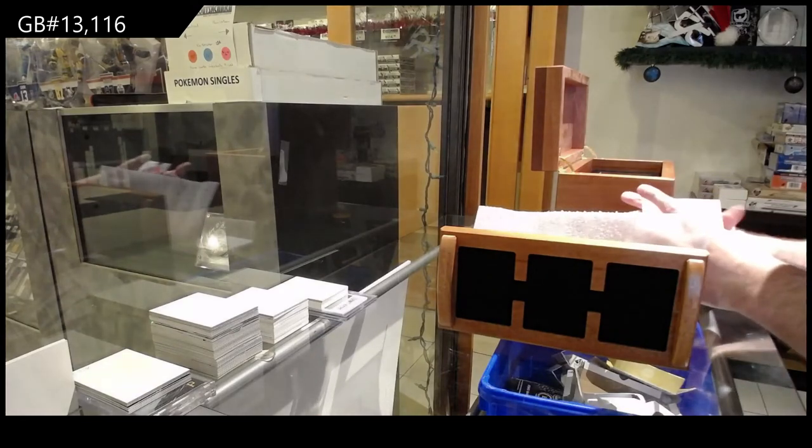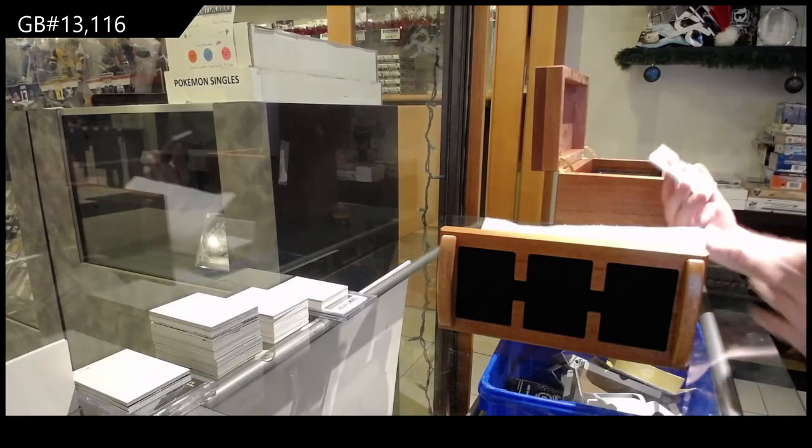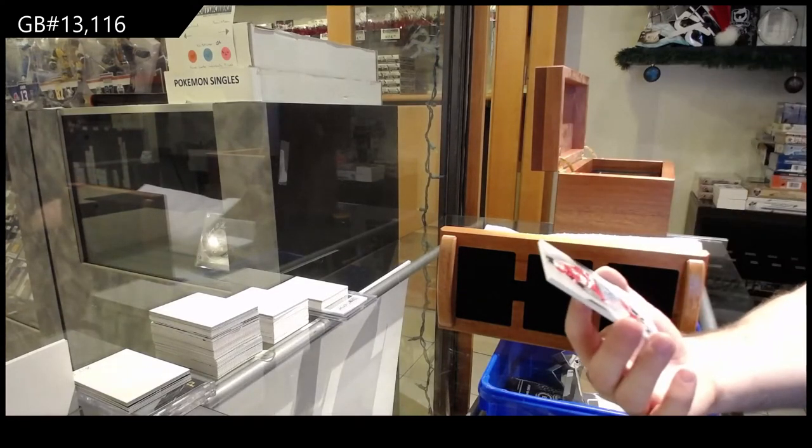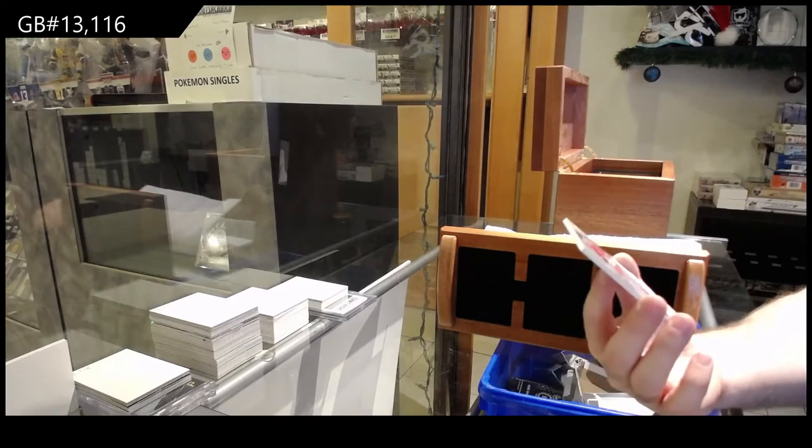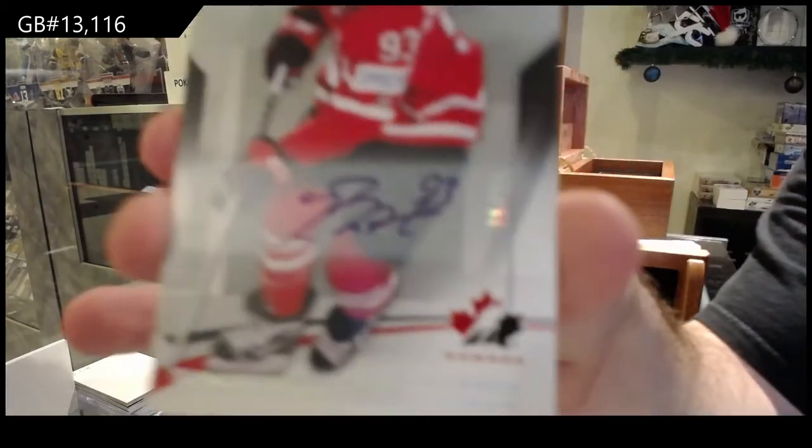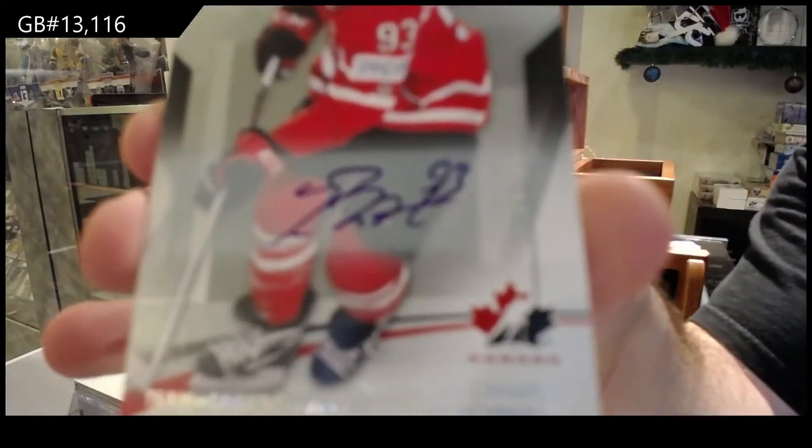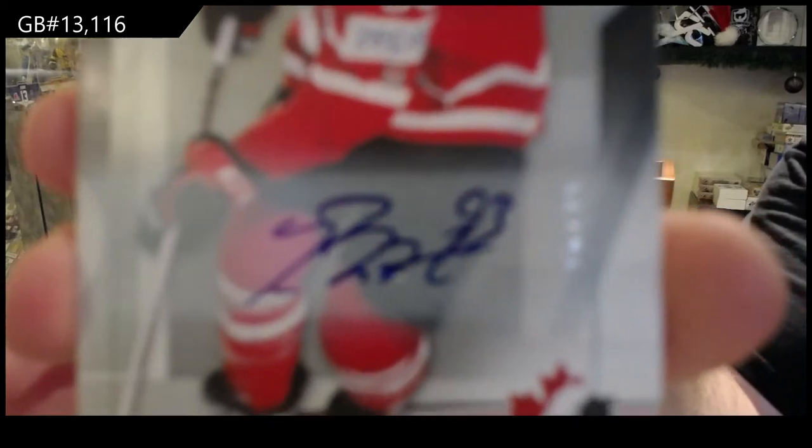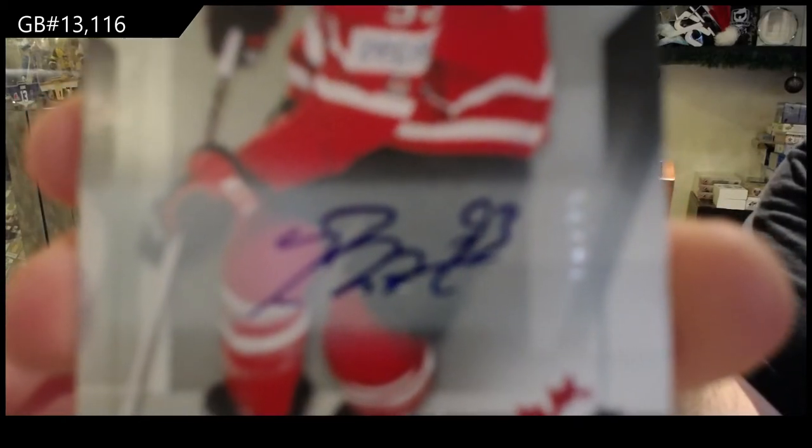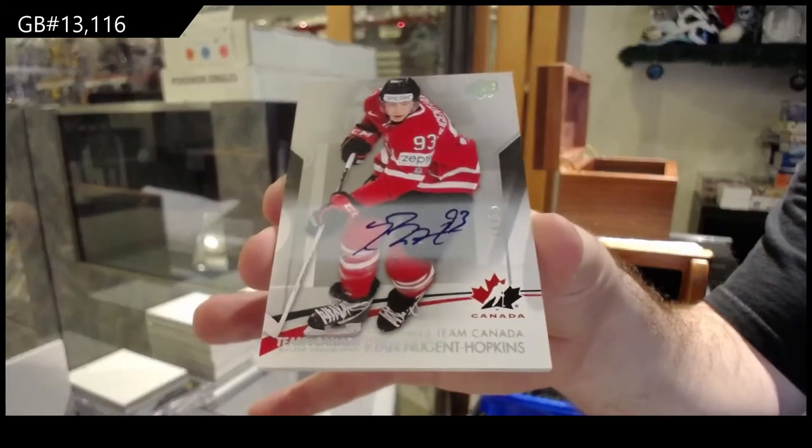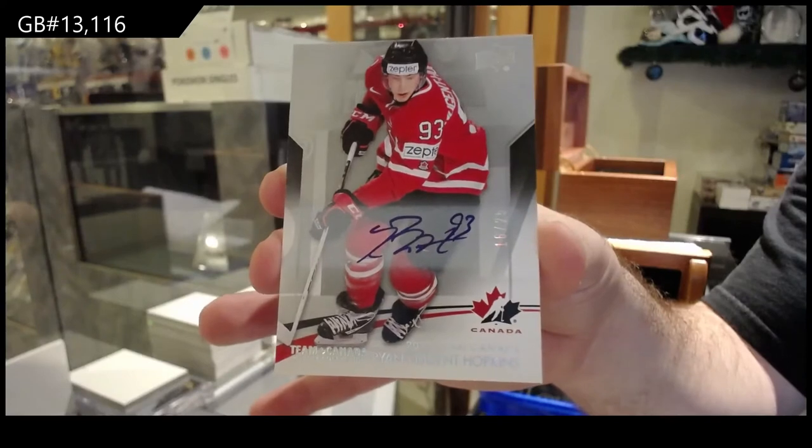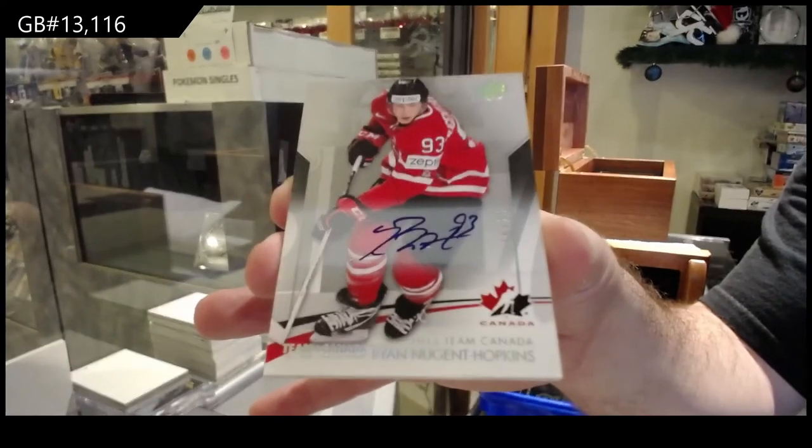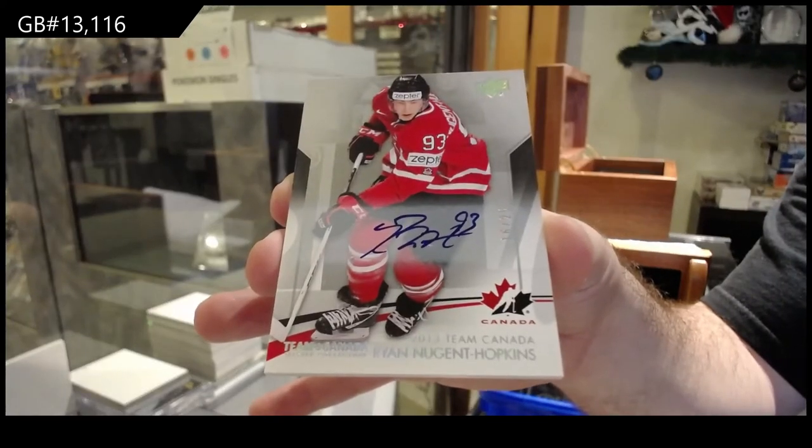We've got number to 25, base autograph, Ryan Nugent Hopkins. Base autograph, number to 25, Ryan Nugent Hopkins.